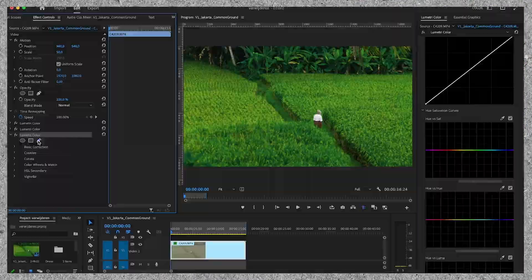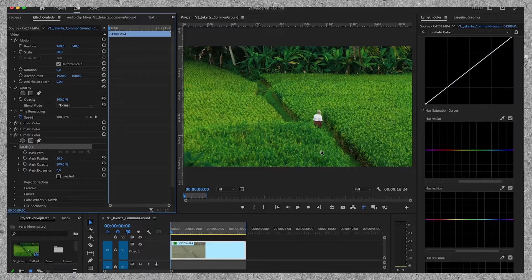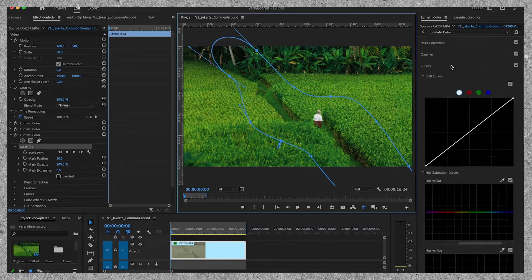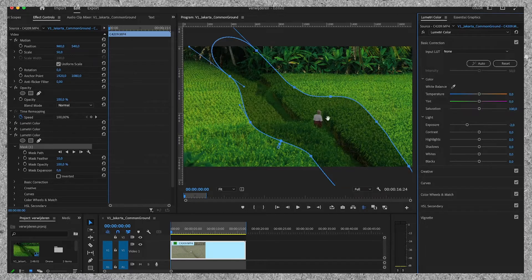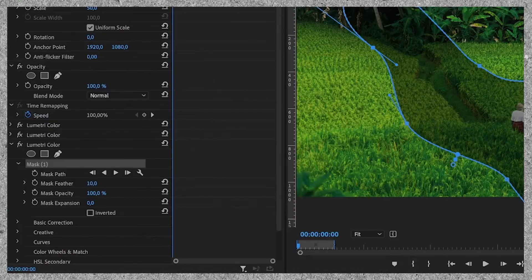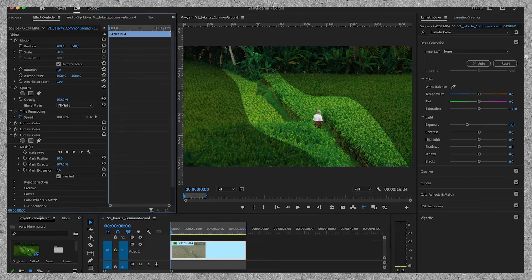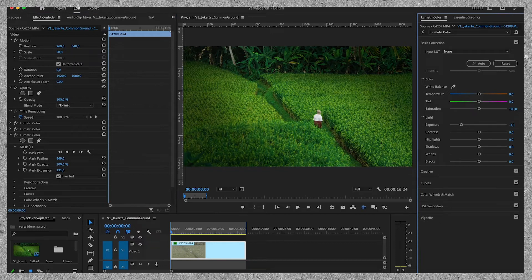Then we move on to step three, which is masking. I want the viewer to be drawn to the middle, to the path where the man is walking. To do so, I'm going to create a rough mask around the path. When I change the exposure, you can see that the path in the middle of the screen becomes darker. But we want the outside to be darker, so we invert the mask. It looks rough at first, but look what happens when I adjust the feather. I think you can drag the exposure down a little bit more — and that's the final look.